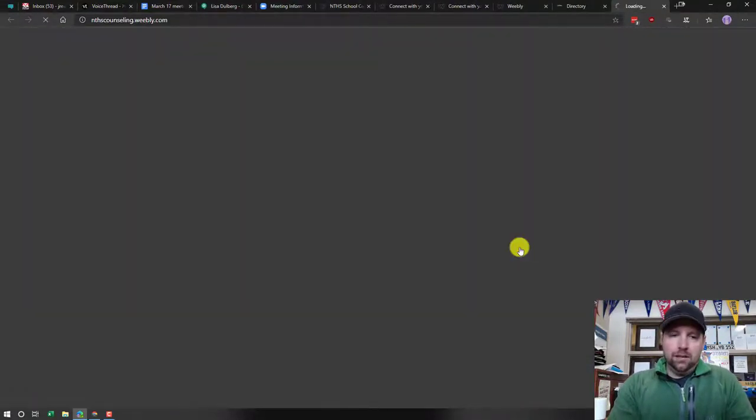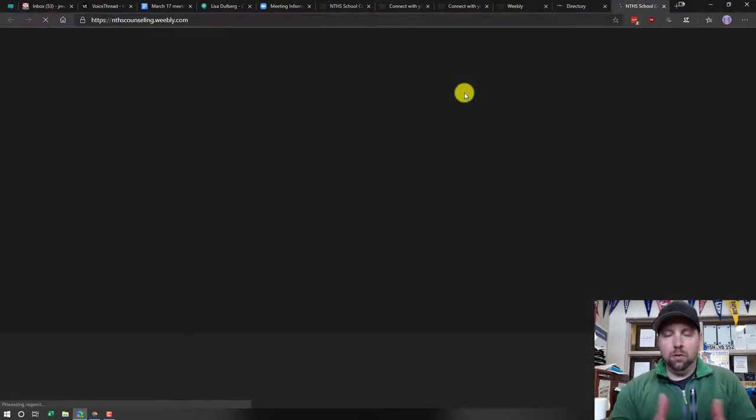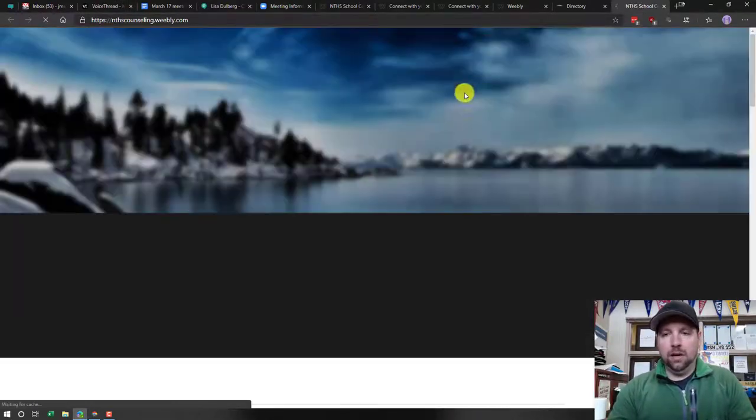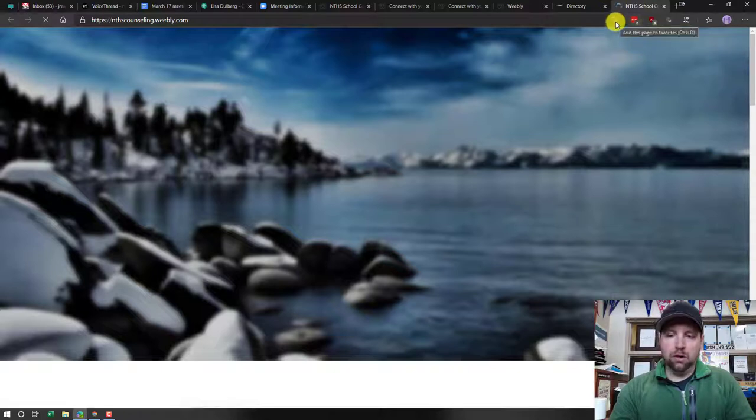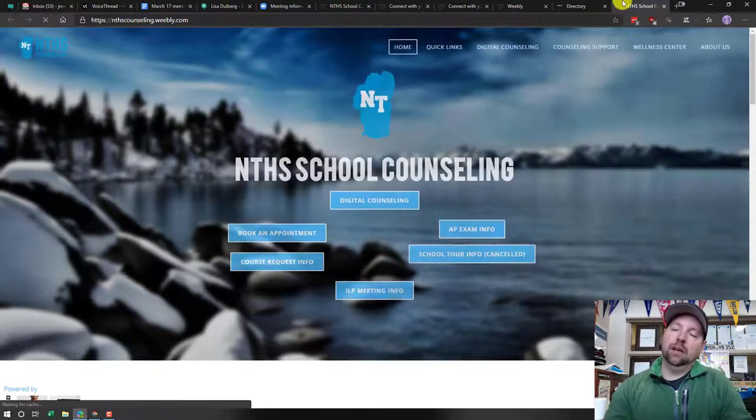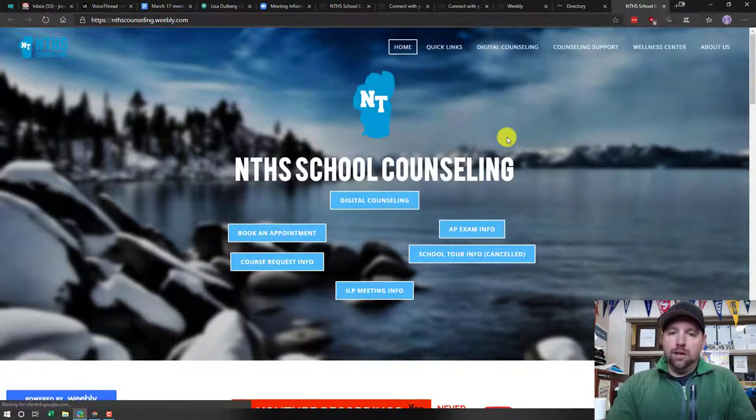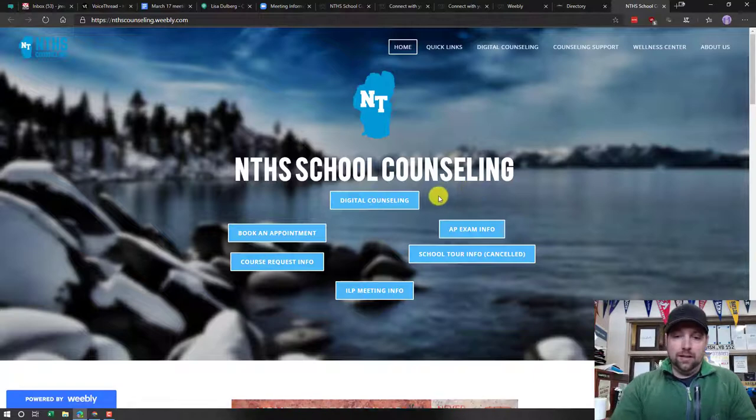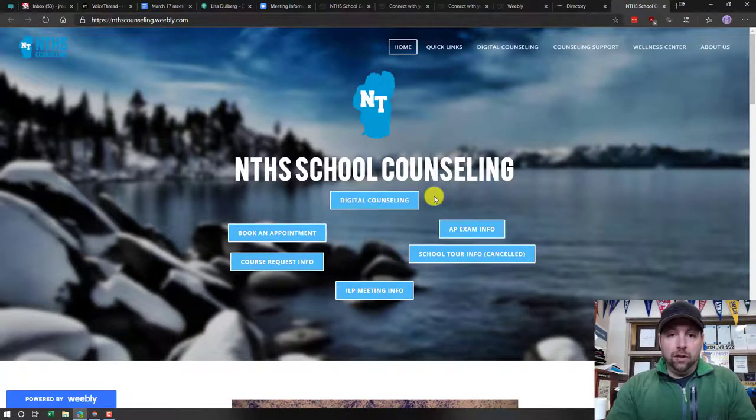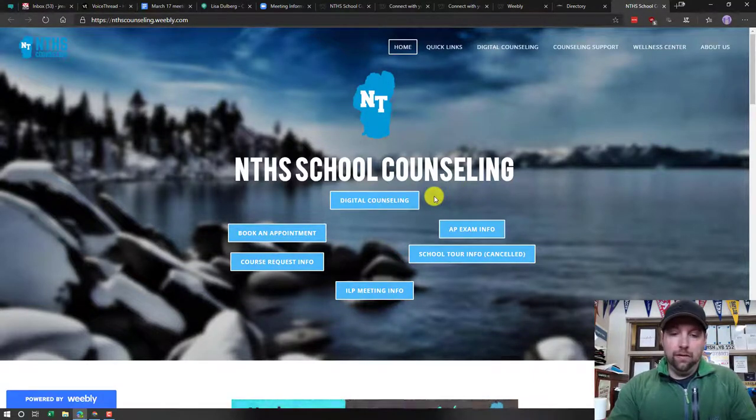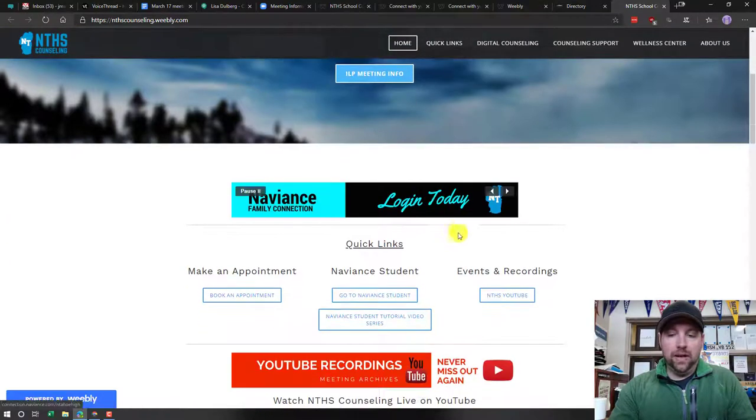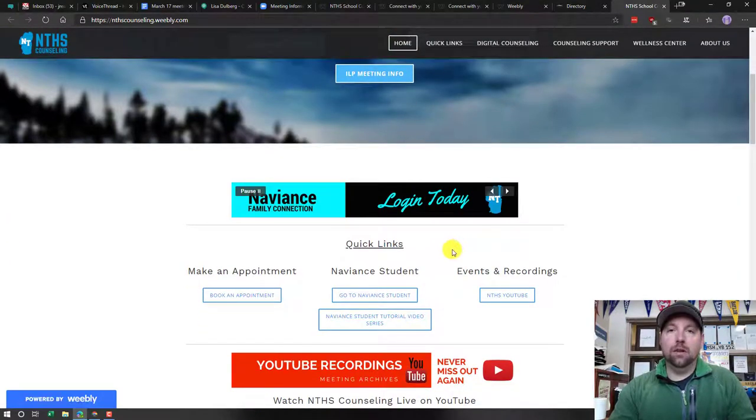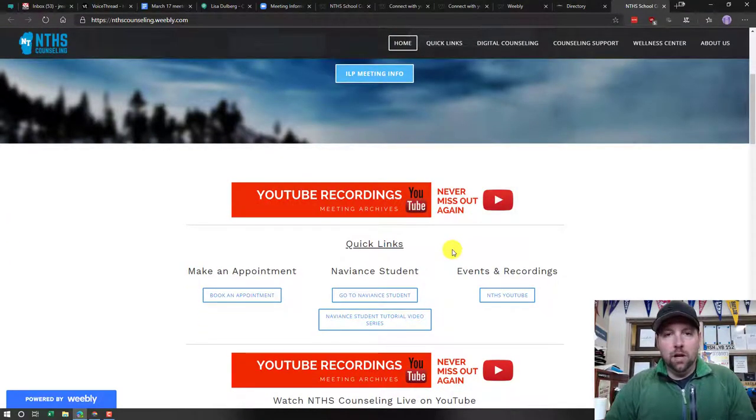That's going to take you to our School Counseling website. For the purpose of what we're talking about today, I'm going to have you bookmark that. There's usually a little bookmark or star on your Google Chrome app. Go ahead and do that. The piece I want to highlight today is about accessing Naviance from home. There's been some confusion in terms of how you log in.